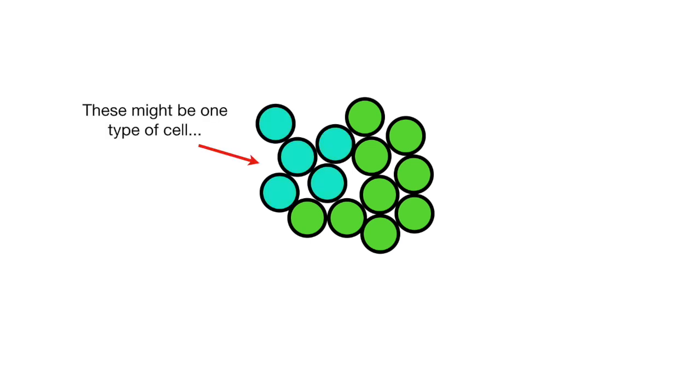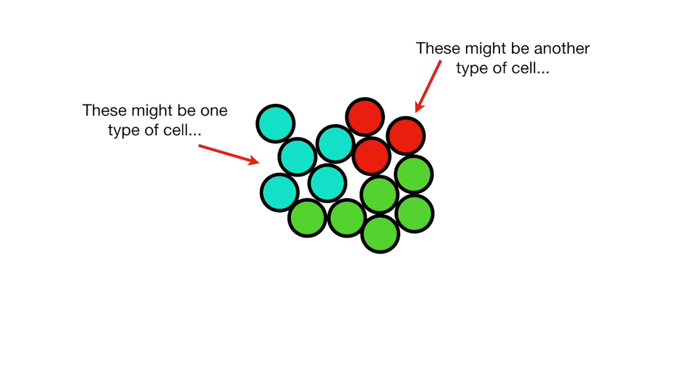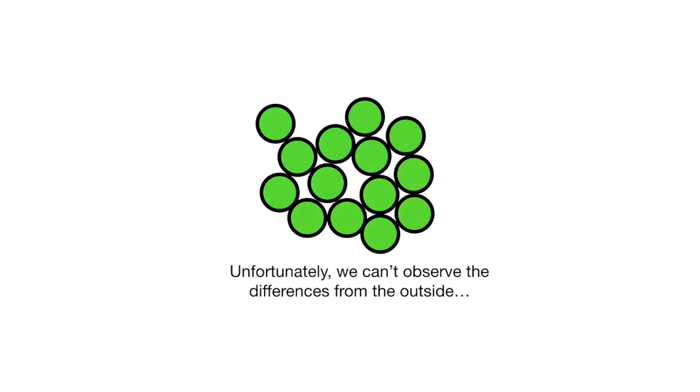These might be one type of cell, or one type of person, or car, or city, etc. These might be another type of cell, and these might be a third type of cell. Unfortunately, we can't observe the differences from the outside.